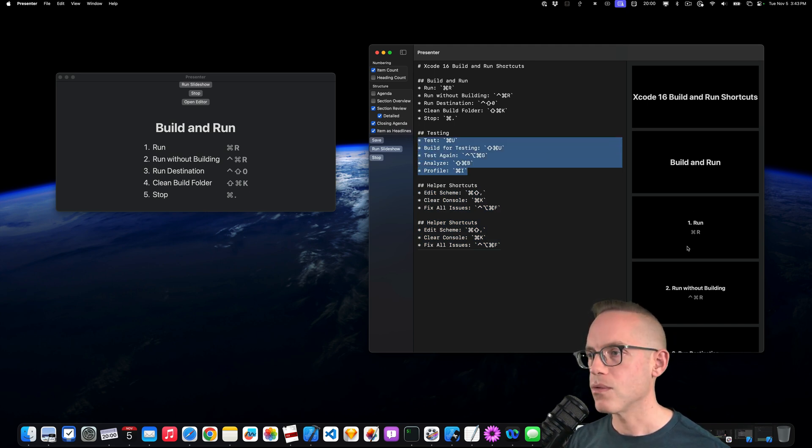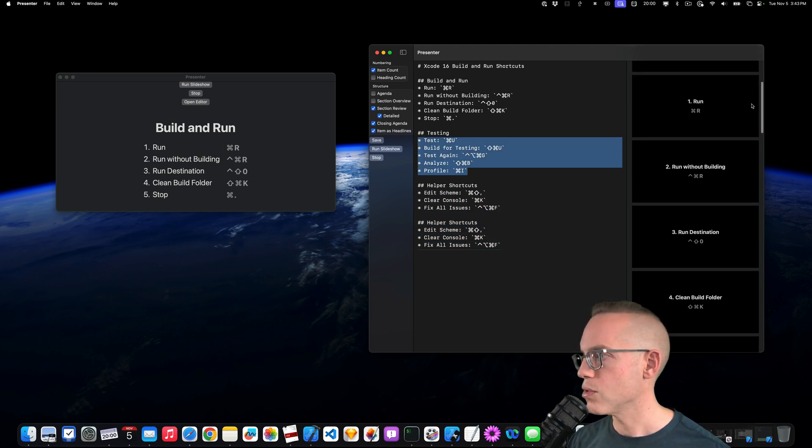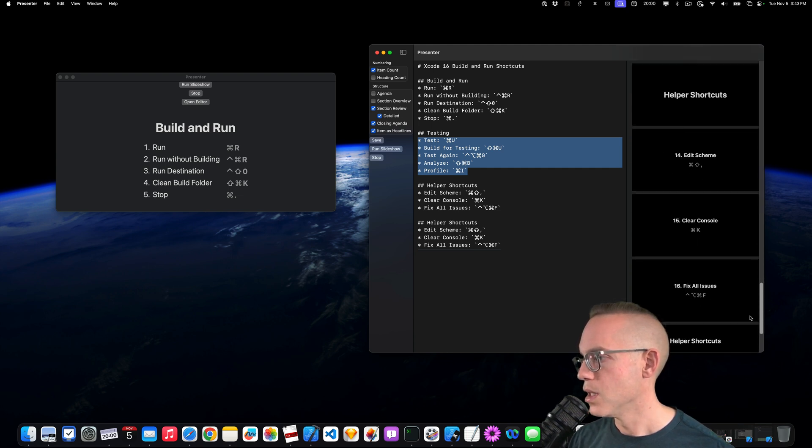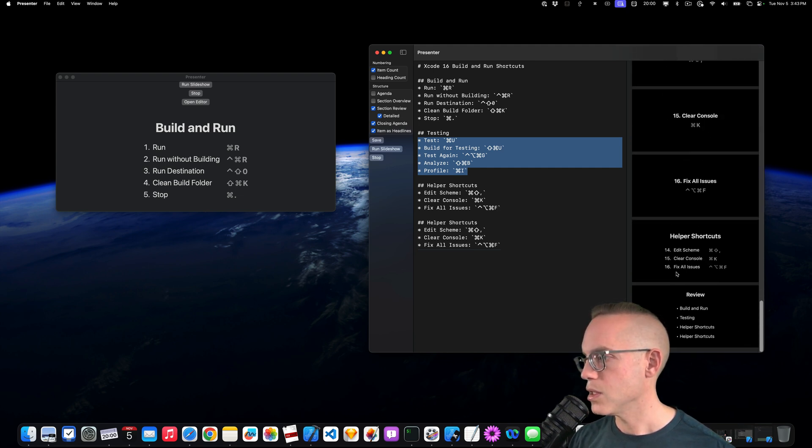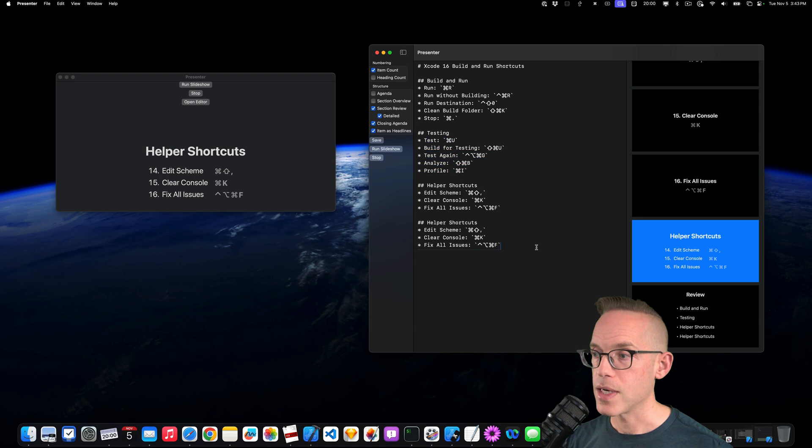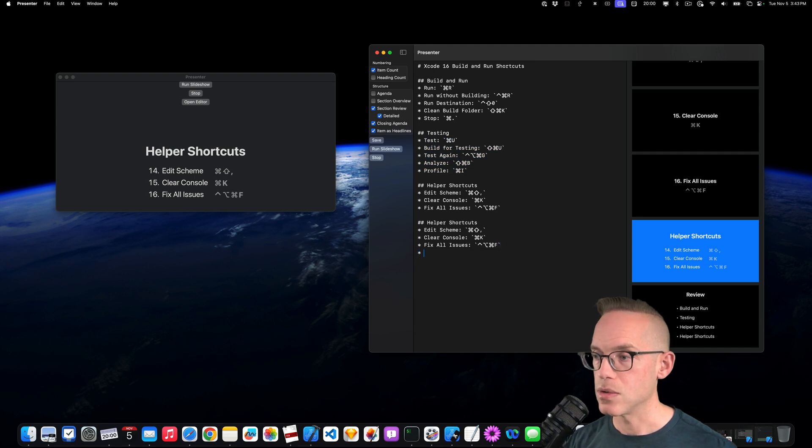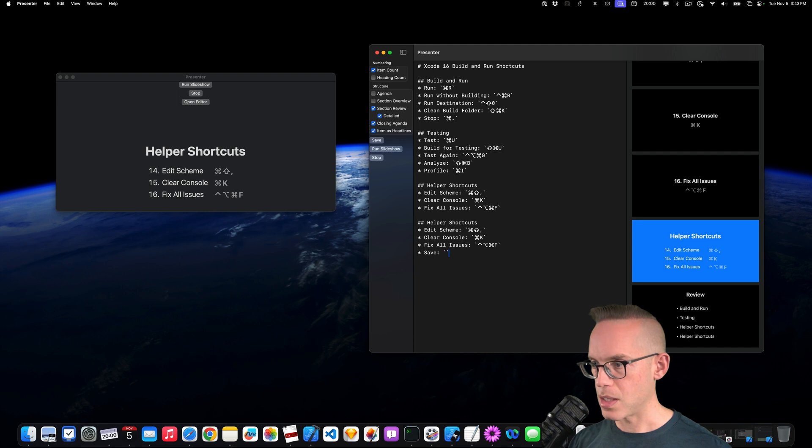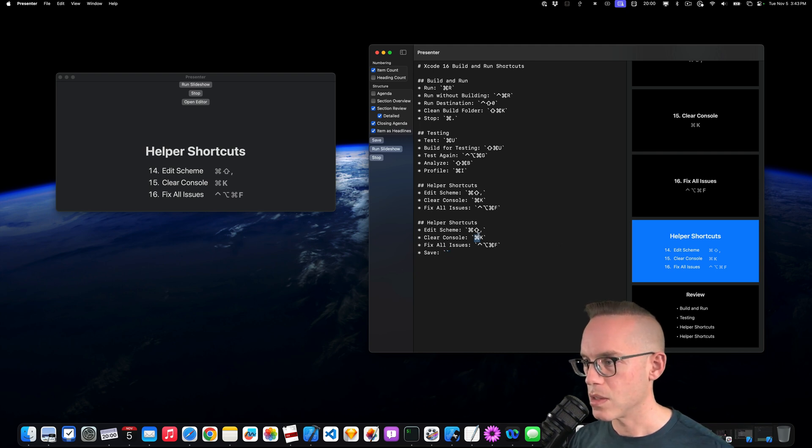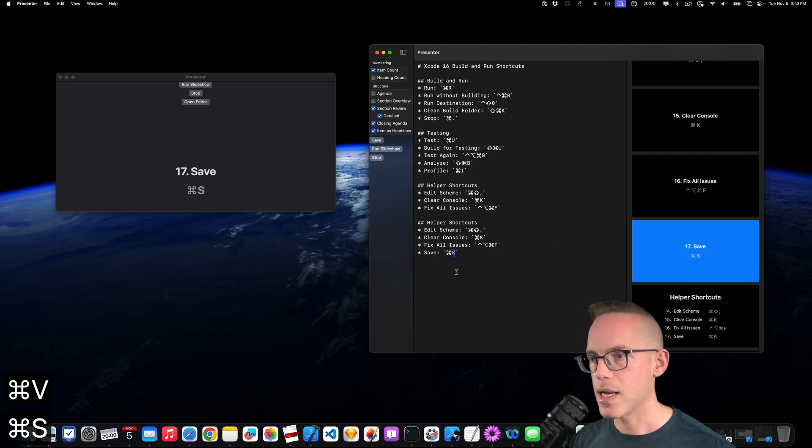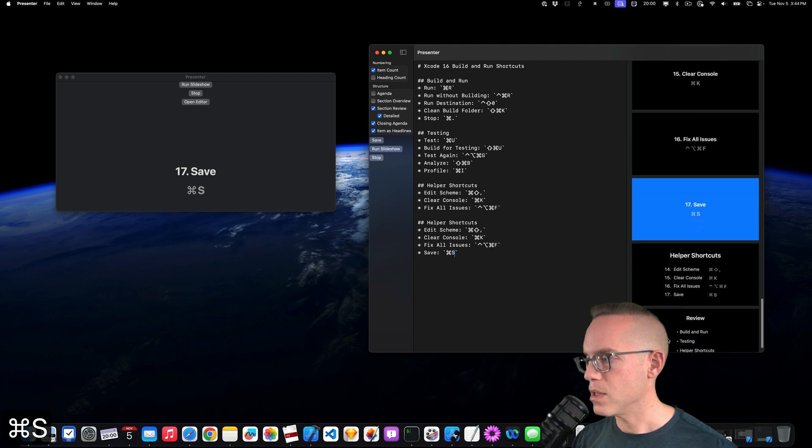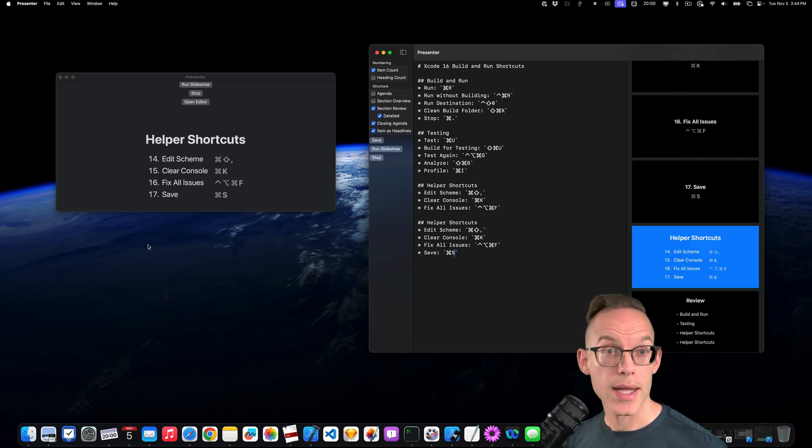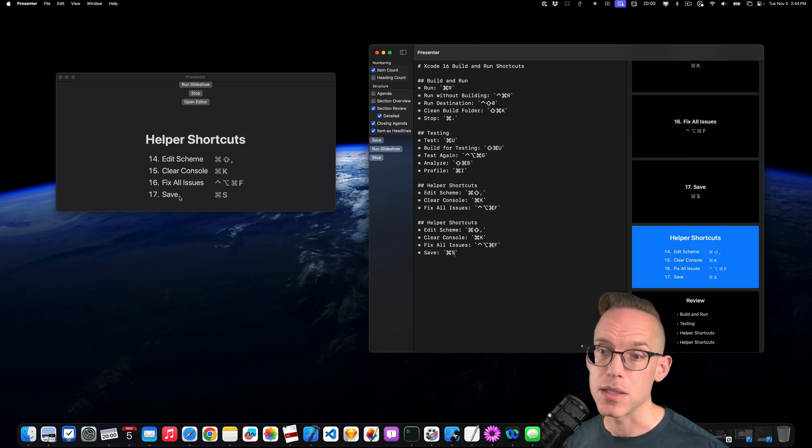And so if we scroll through the presentation over on the right, we should see that there are 16 issues. Now if I need to add something new, I can do like save is going to be command S. And so I could copy one of these symbols, add that. And now we have another keyboard shortcut and it's automatically labeled as number 17.